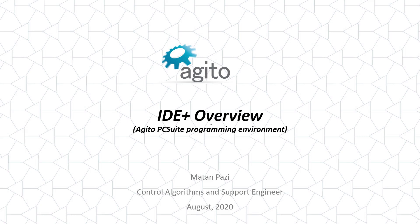Hello, my name is Matan, and in this video, I'll give an overview on IDE+, our PC Suite programming environment.